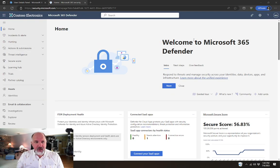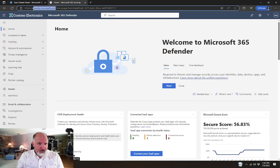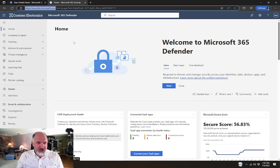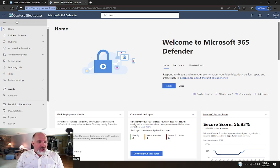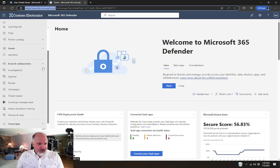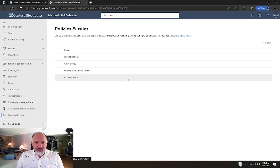In the Microsoft 365 Defender Portal, which you would get to by going to security.microsoft.com as a global admin in your tenant, if you then go to email and collaboration and policies and rules, and then threat policies,